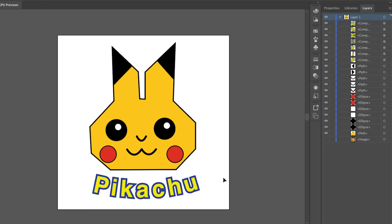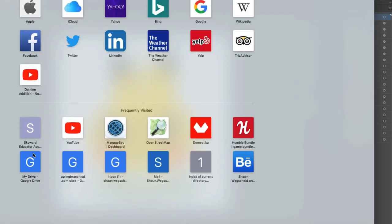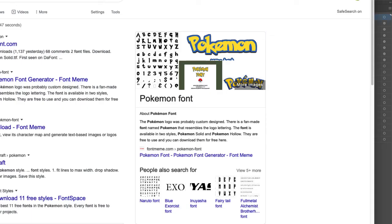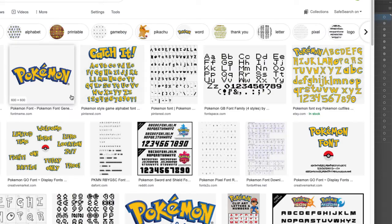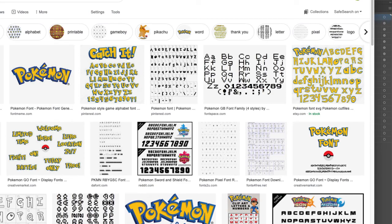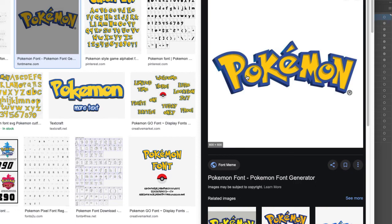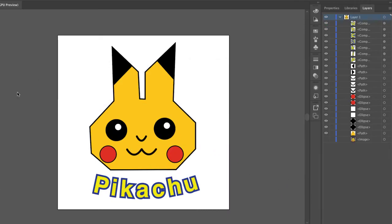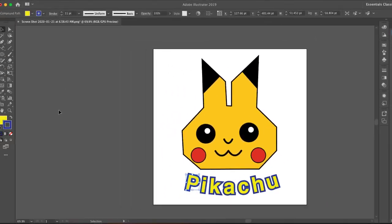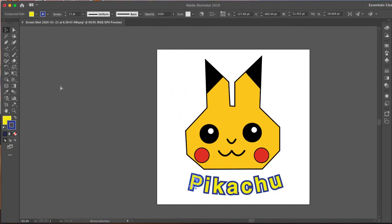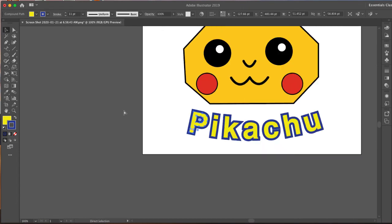Now what that also means though is I can edit it the same way. And if you're familiar with the Pokemon font, it's not even on all the parts. Some parts are thick. Some parts are thin. So making outlines is useful too, because now I can go into here.